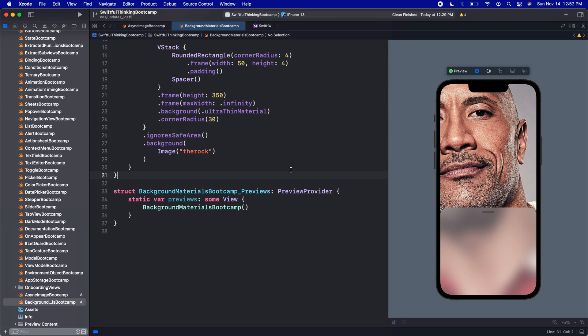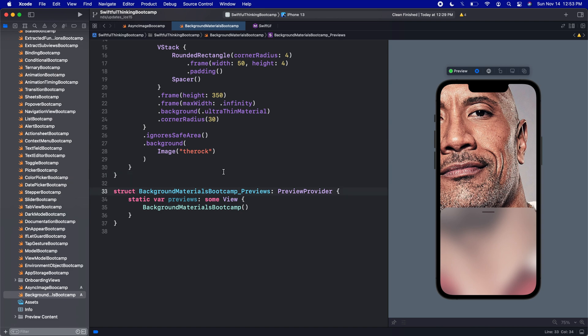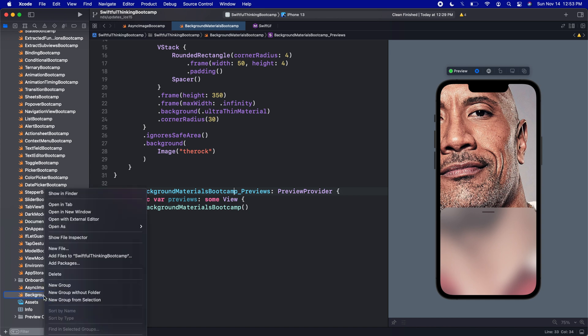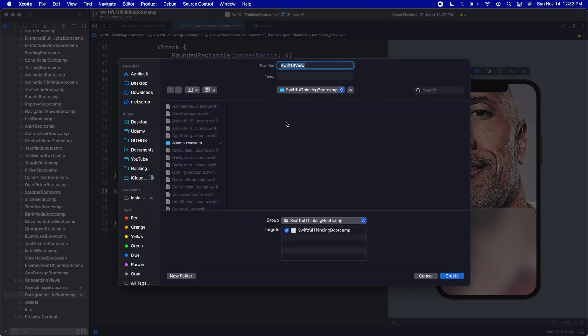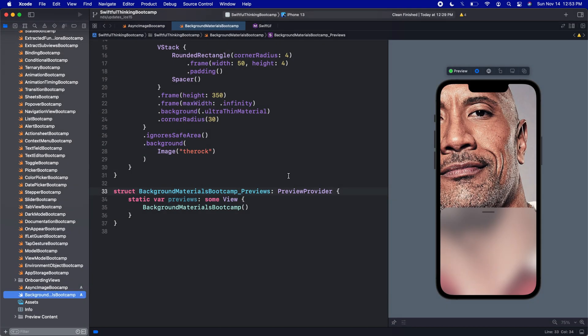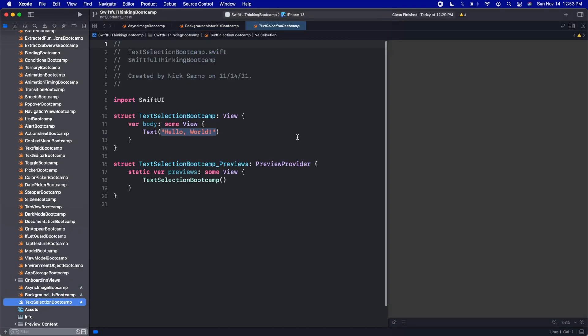Hey guys, welcome back. This will be the easiest video in the playlist. I just want to throw it in there to let you guys know that it's here. Let's create a new file, make it a SwiftUI view, and call it TextSelectionBootcamp.